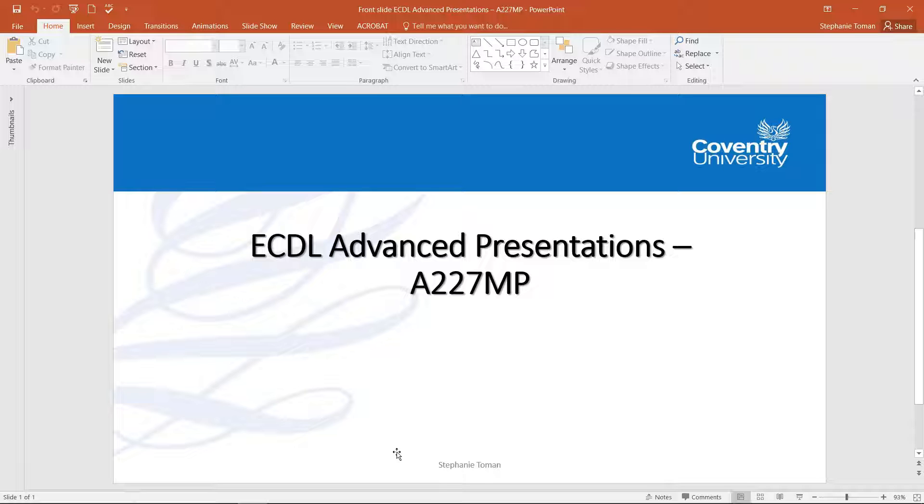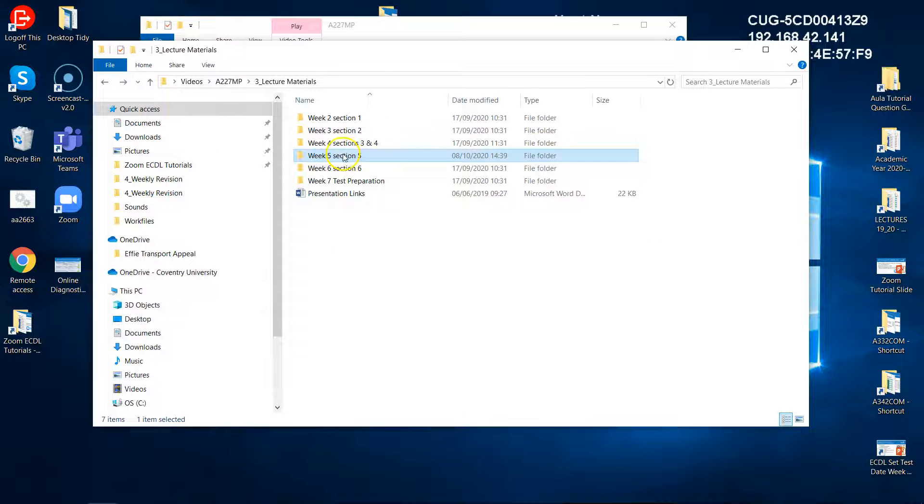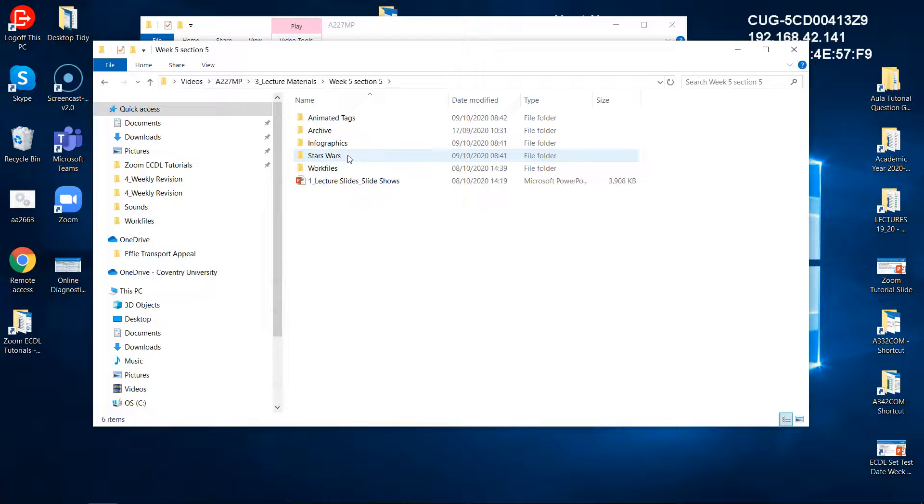This is a continuation of the advanced presentation videos and what this is is just to show you some of the projects that are available that will help you with some of your presentation skills, particularly slideshows, and also it will help in the exam to sharpen those skills. So if we go back to week five, in there there's actually some project areas.